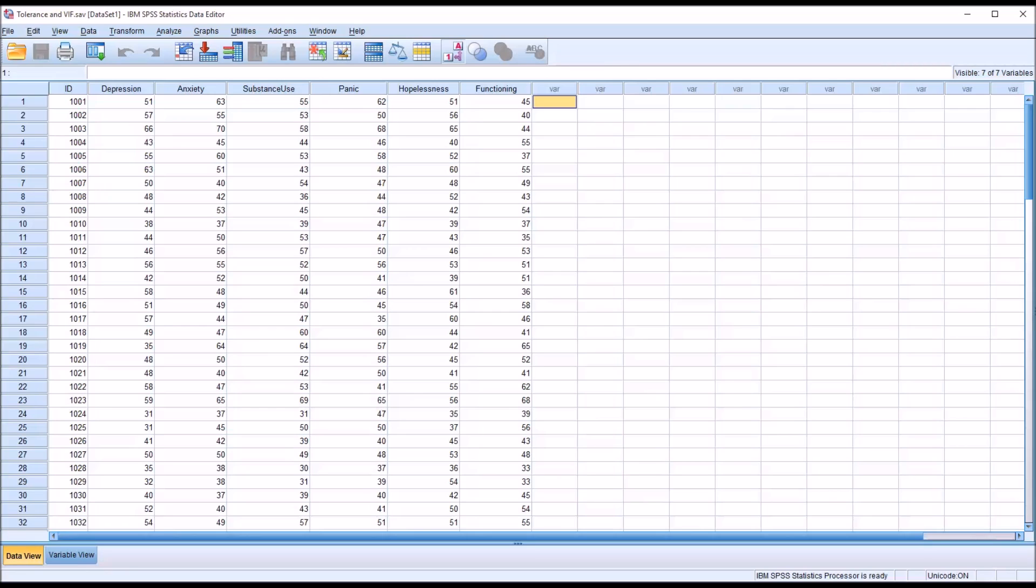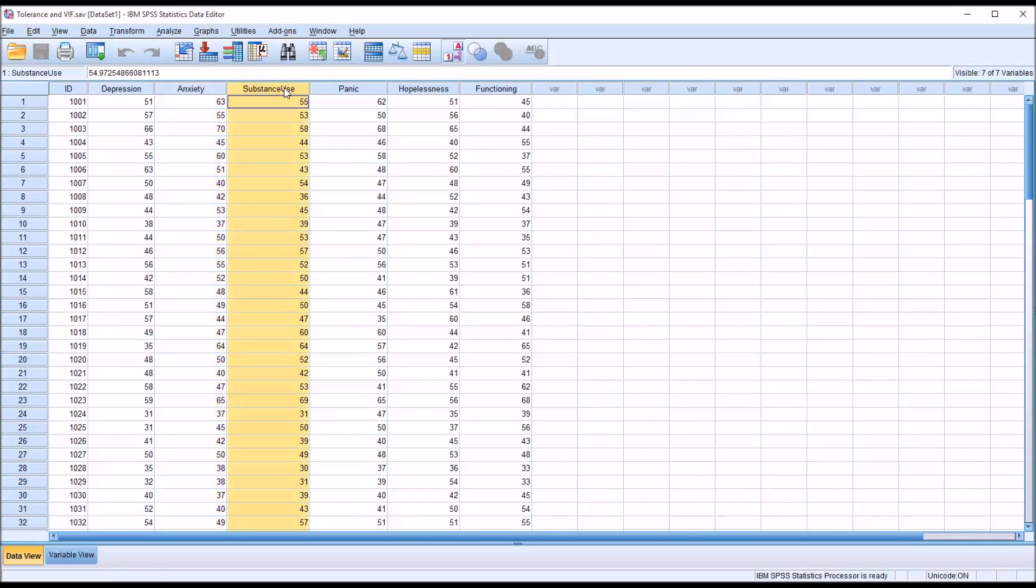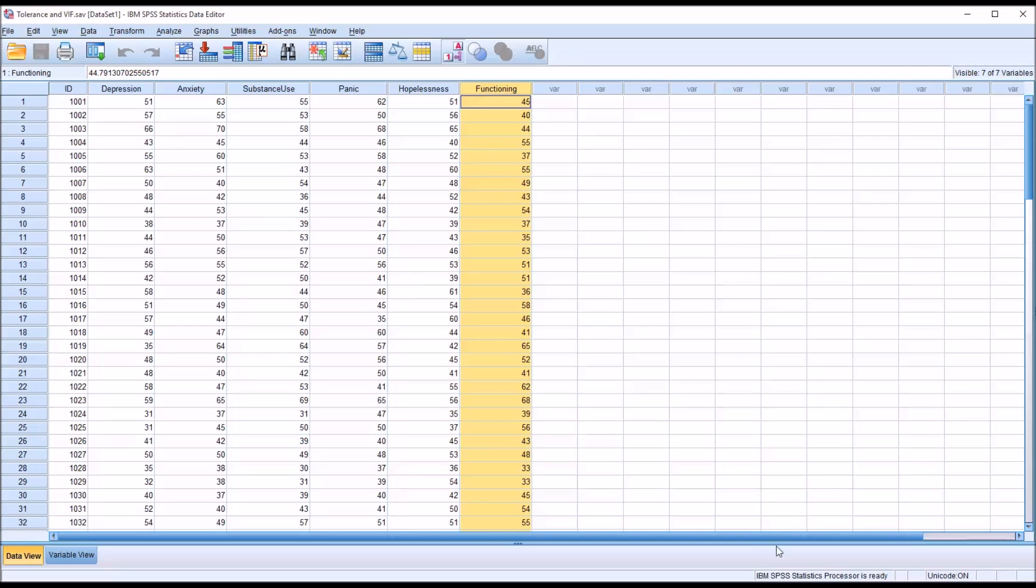Taking a look at the fictitious data I have loaded in the data editor in SPSS, you can see I have an ID variable, and I have five predictor variables: depression, anxiety, substance use, panic, and hopelessness, and one dependent variable, functioning.